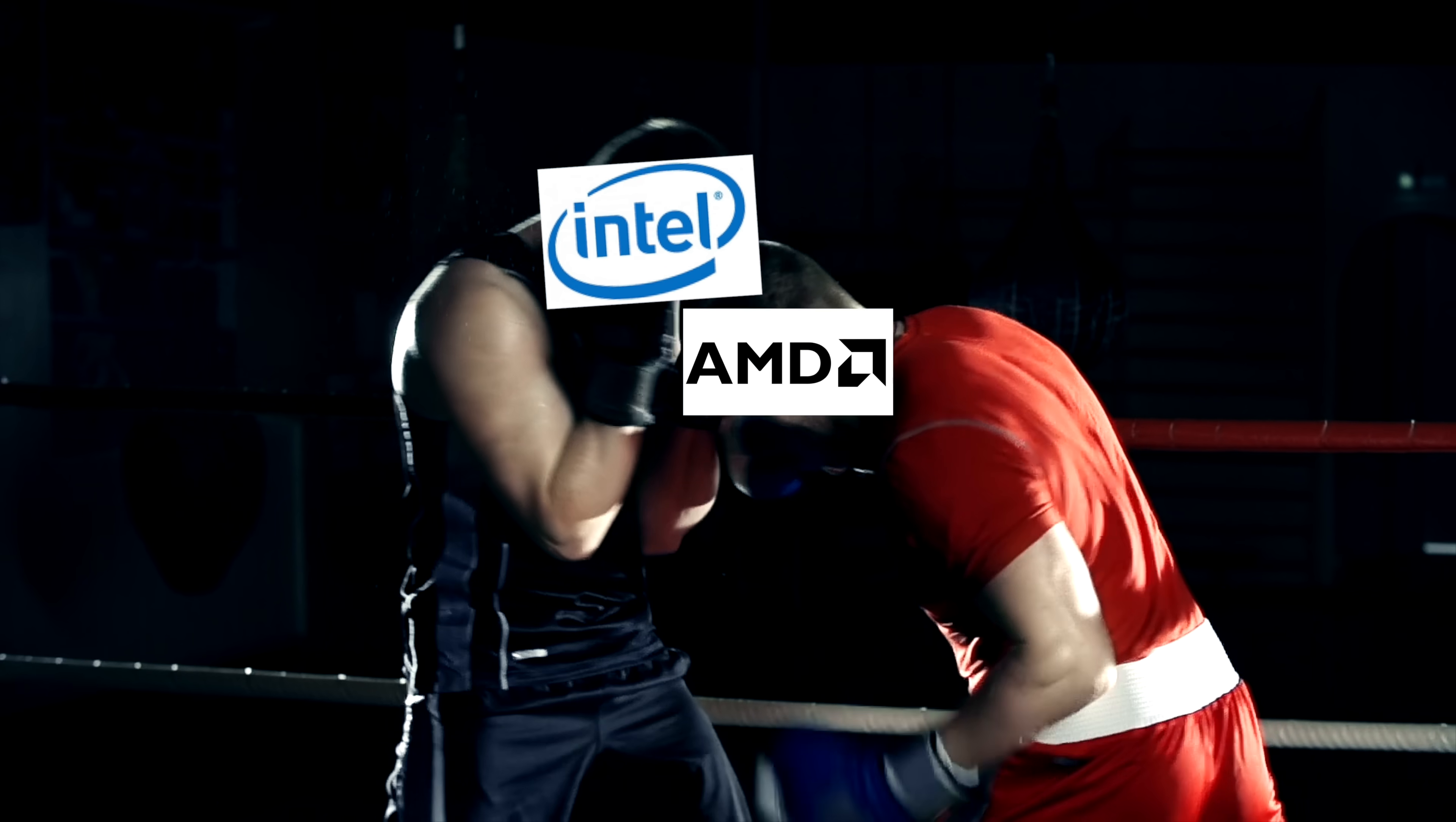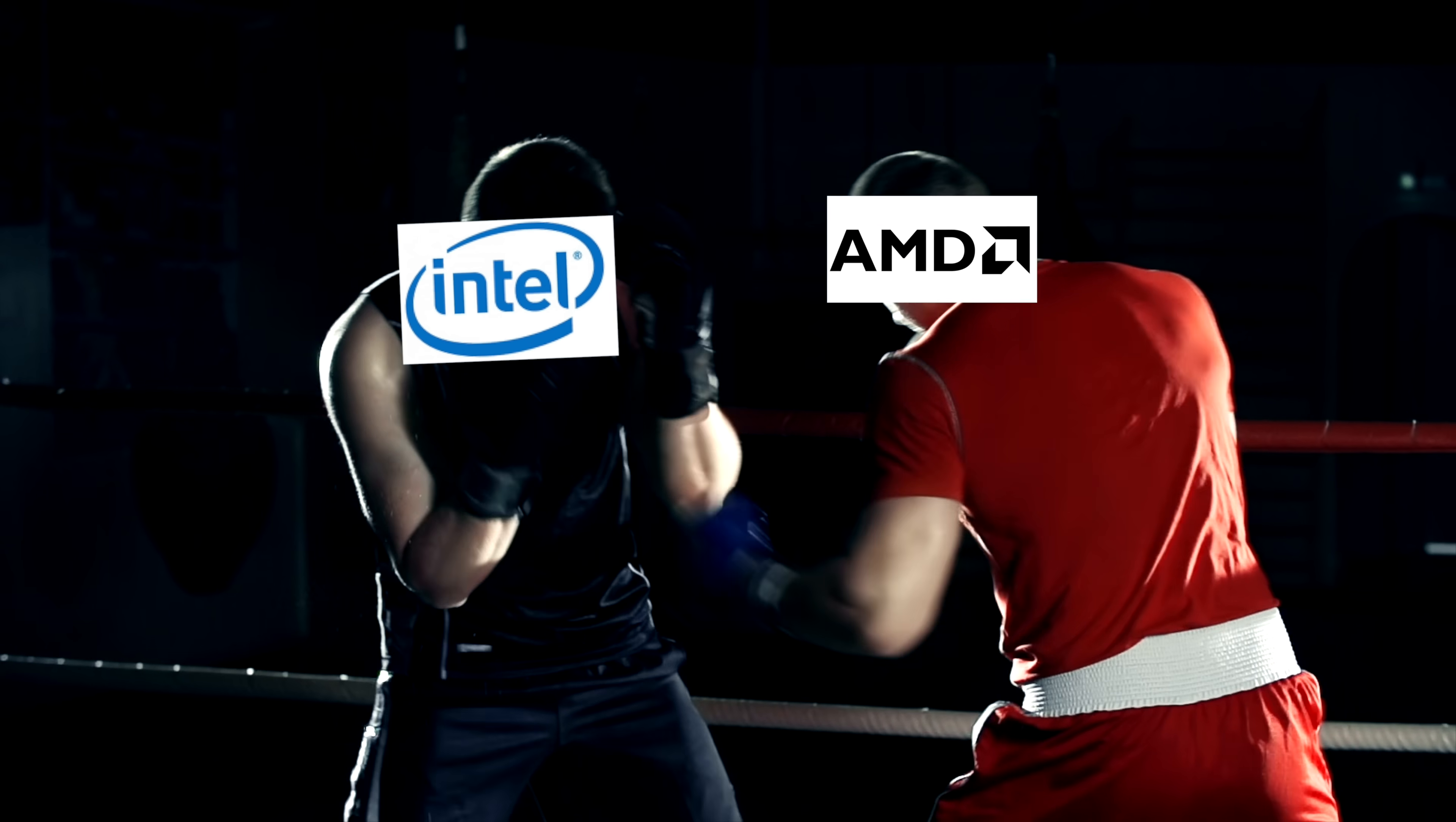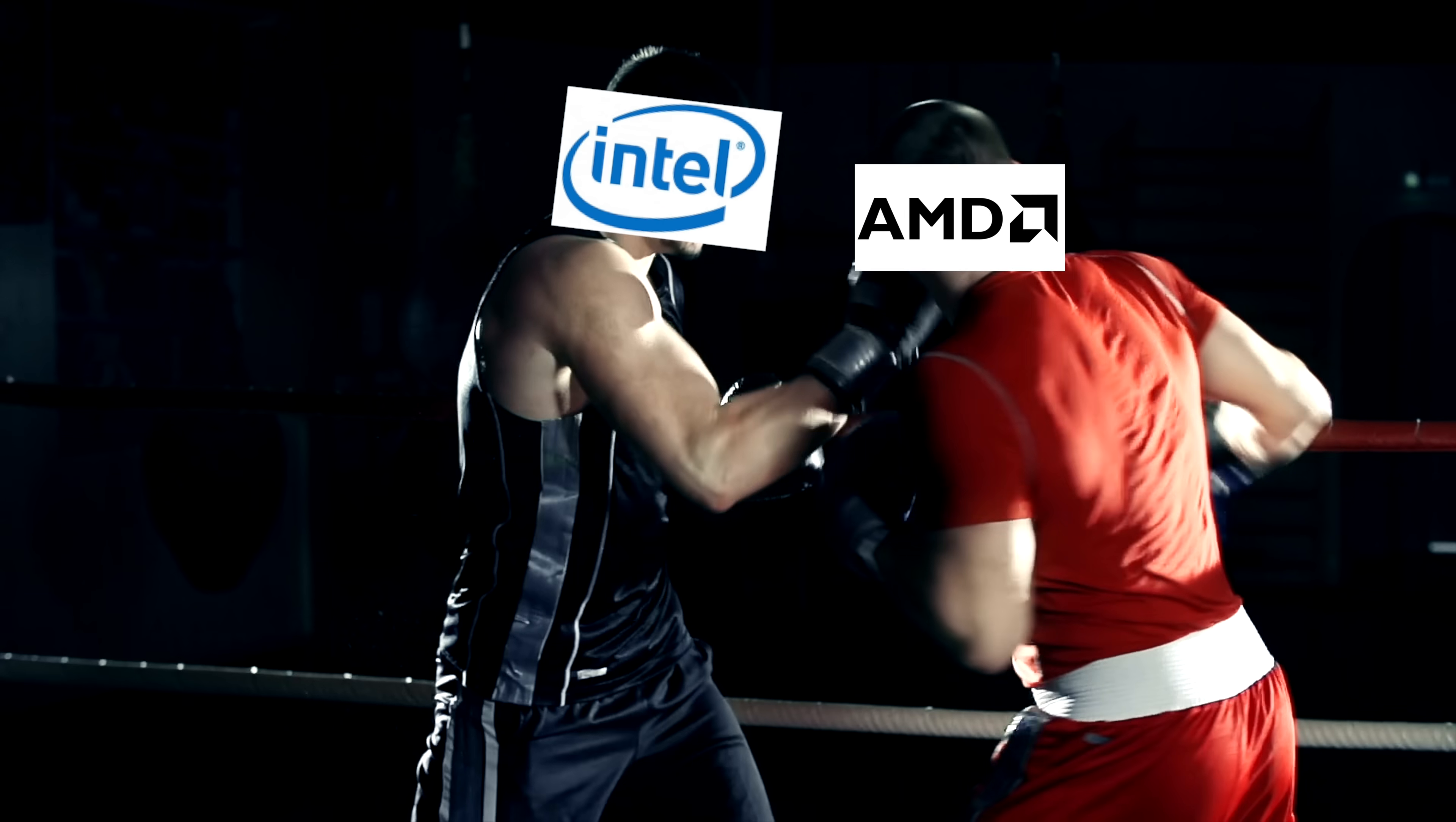Historically, Intel and AMD have been too busy competing with each other to ever really bother with these other architectures. But now they see the writing on the wall, and they're scared.